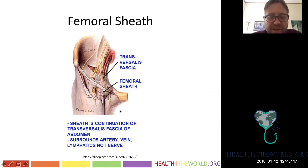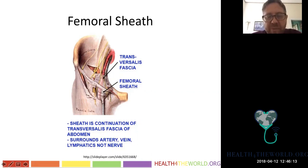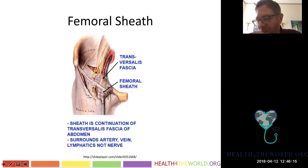The femoral sheath is a continuation of the transversalis fascia of the abdomen. It surrounds the artery and vein but not the nerve. There are also some lymphatics in here. The arrangement from lateral to medial is: nerve, artery, vein. We sometimes remember this by saying 'venous next to penis' — that's one way to remember that the vein is always medial.